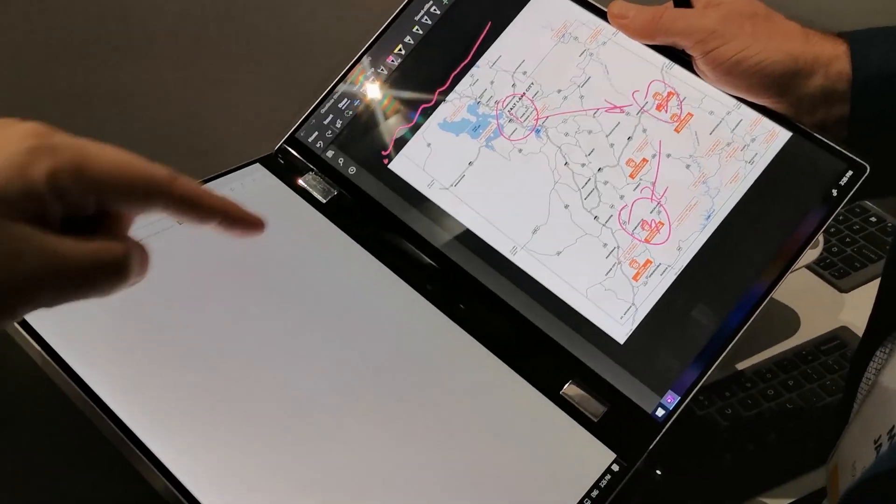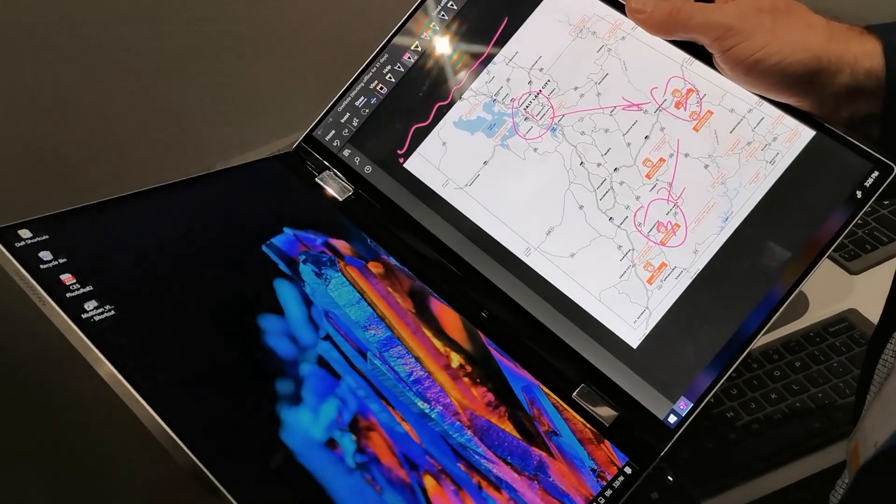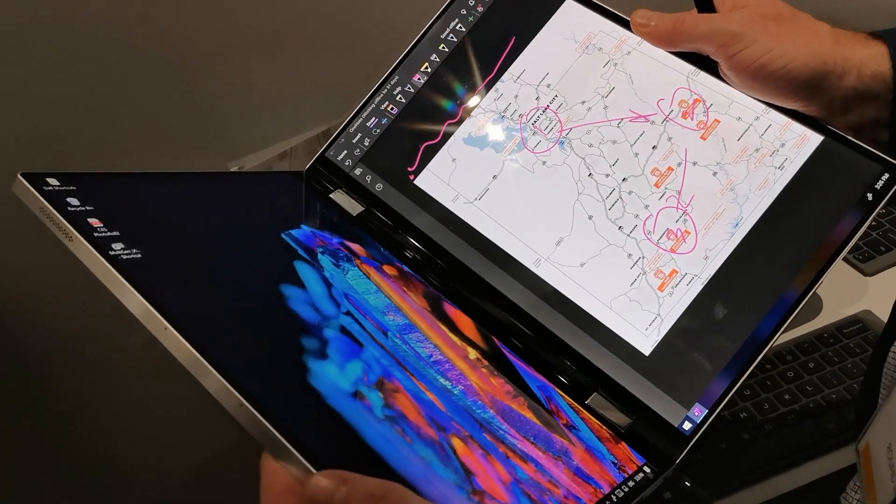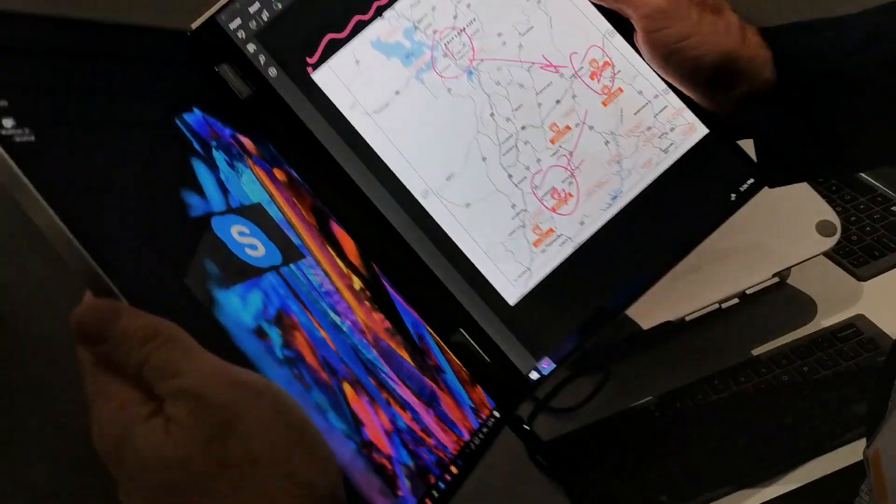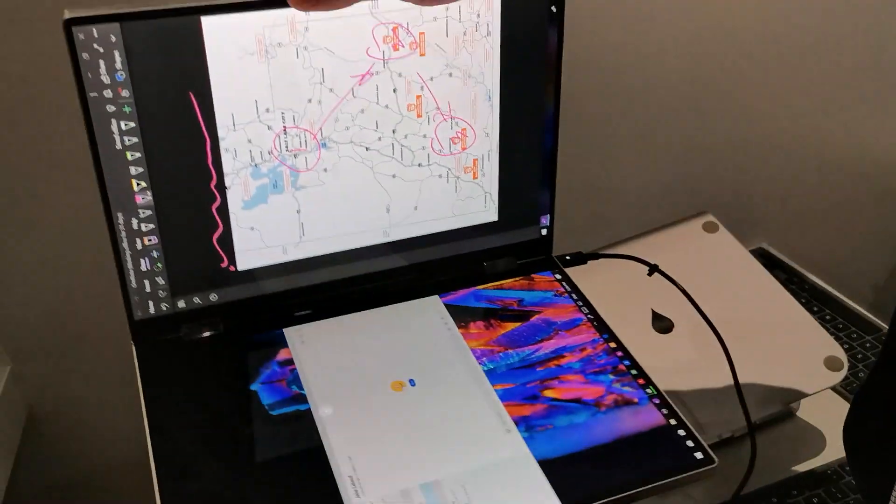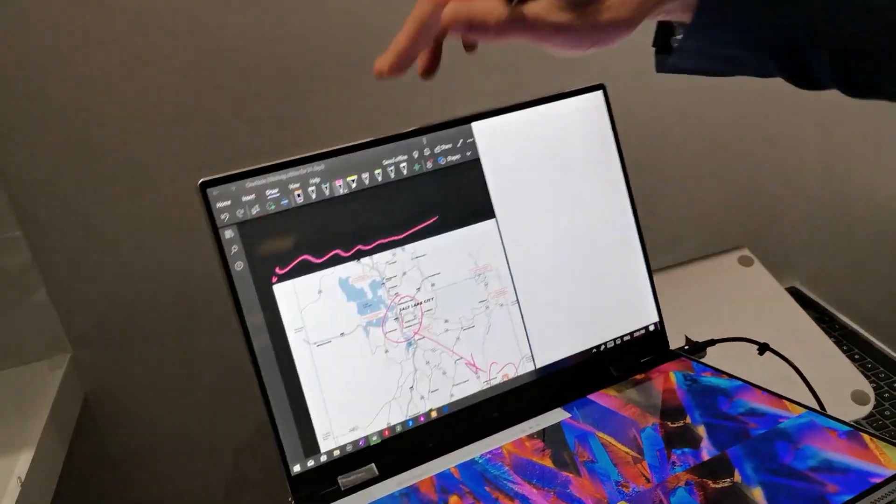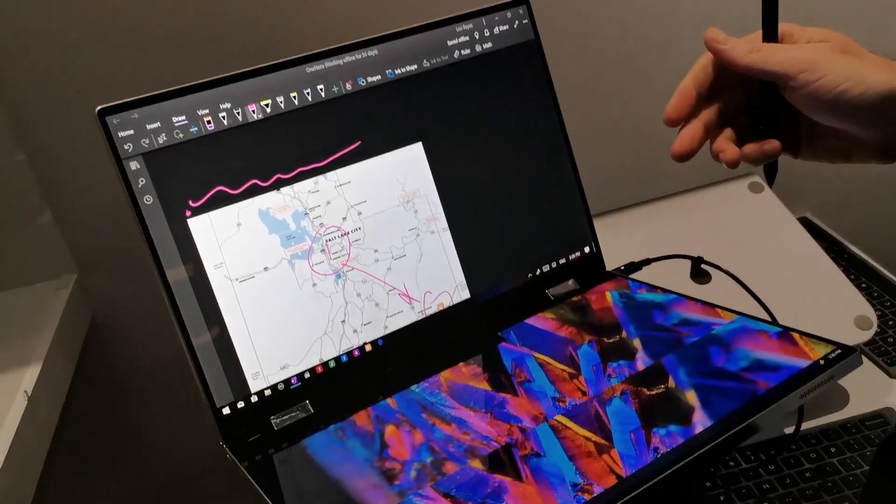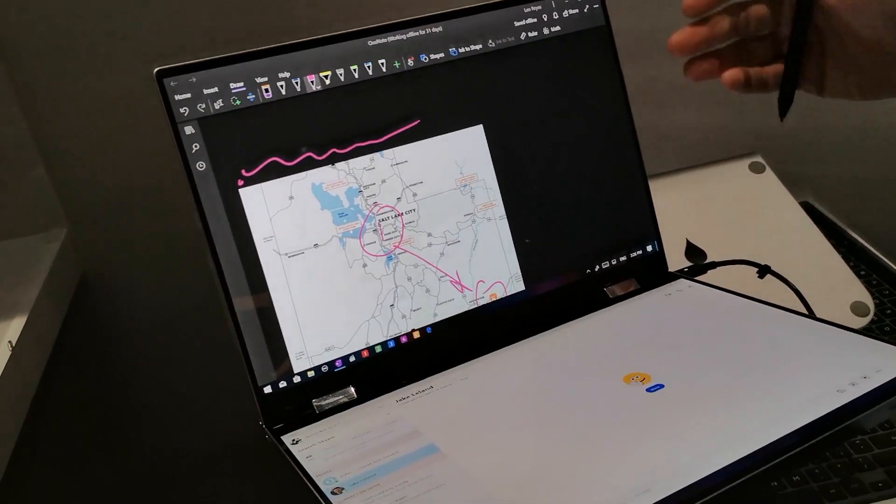So, 13 inches? So these are about 13 inches. It's like having two XPS 13s.